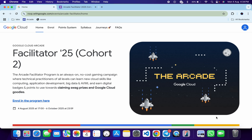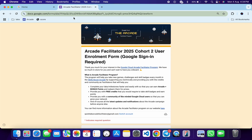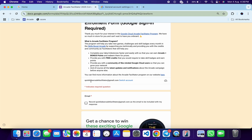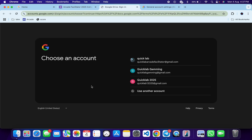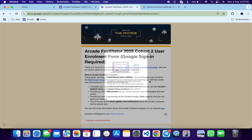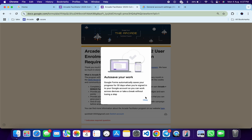First of all, in the description box of this video I will share one form link. Click on that link and the form will open for you. Scroll down and here you can see this email address. Make sure you use the same email address which you are going to use for your Arcade Facilitator Program. If it's not showing like this, switch it the way I am doing.